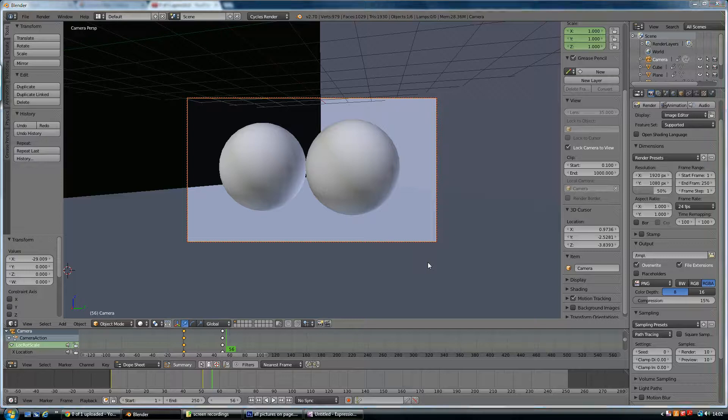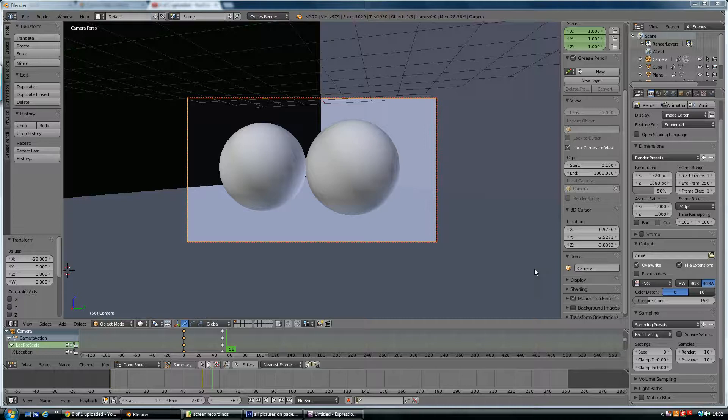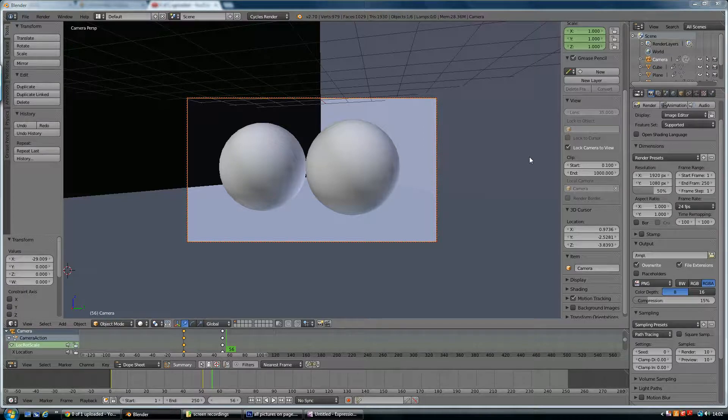This is a quick video to show you about animation rendering and what sort of settings you need for your rendering.